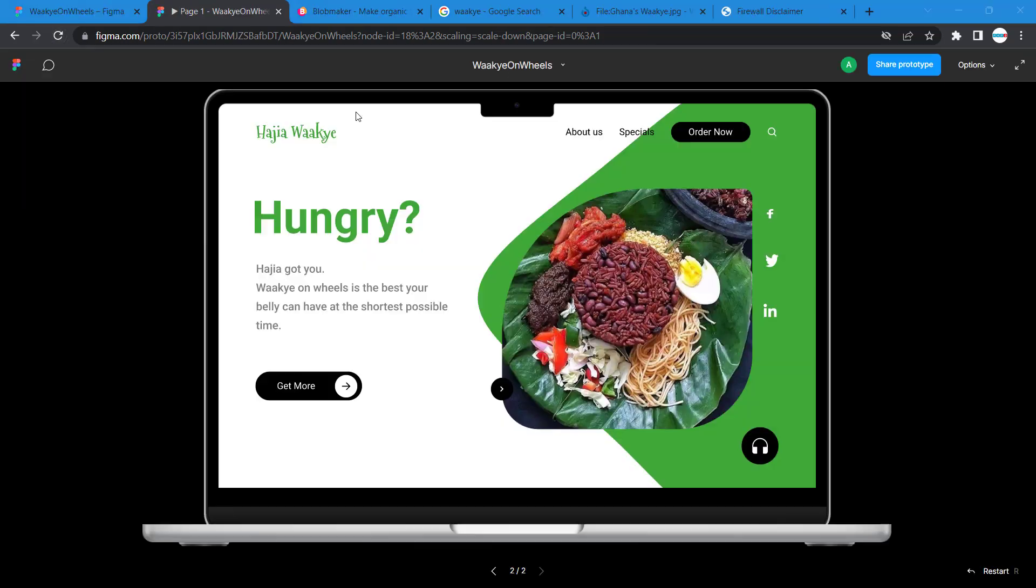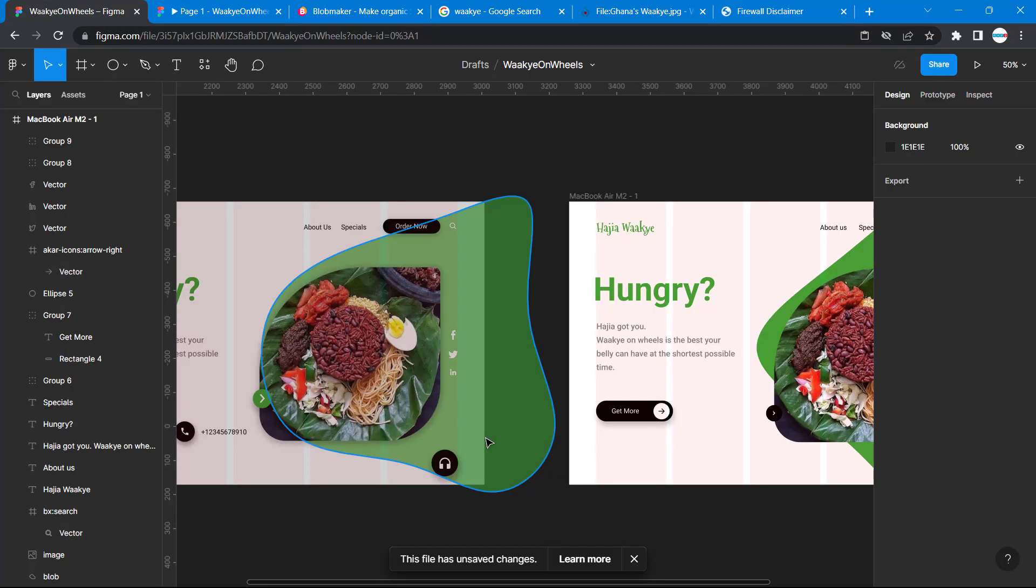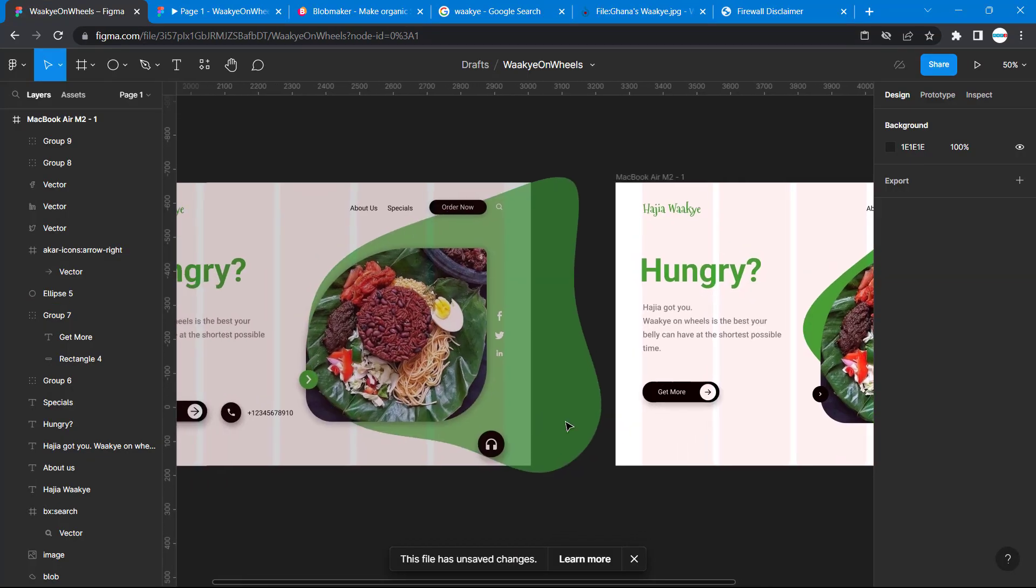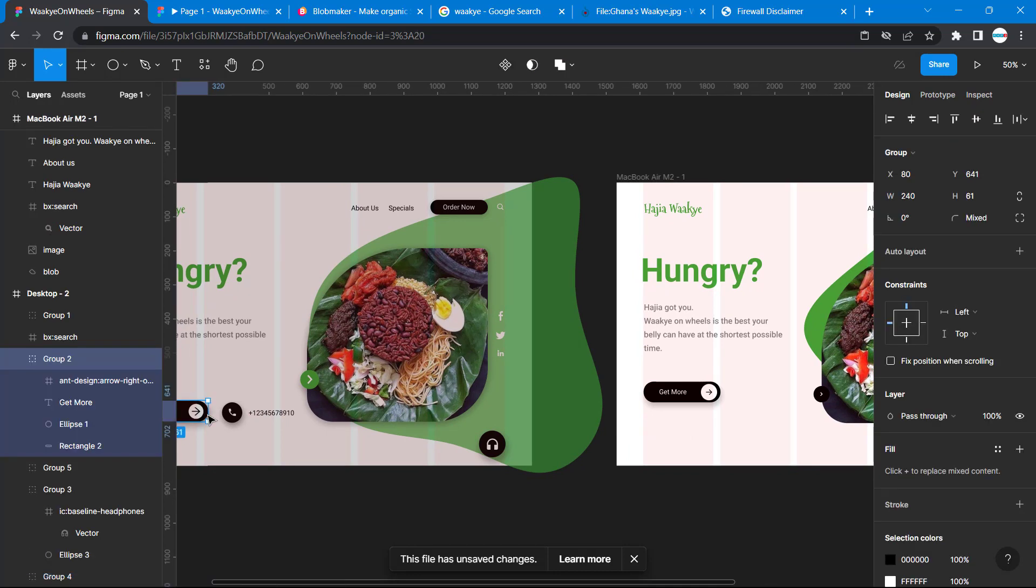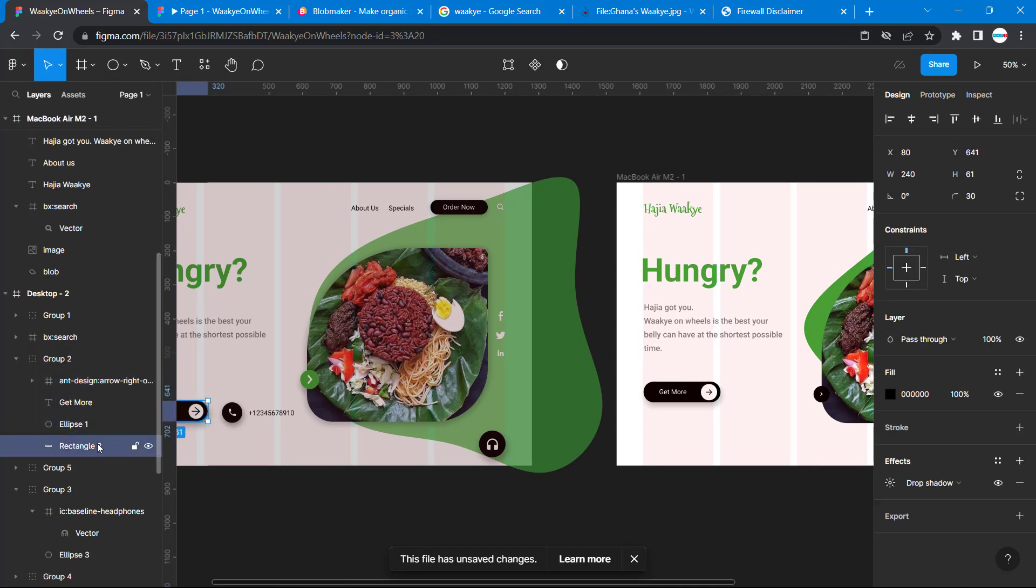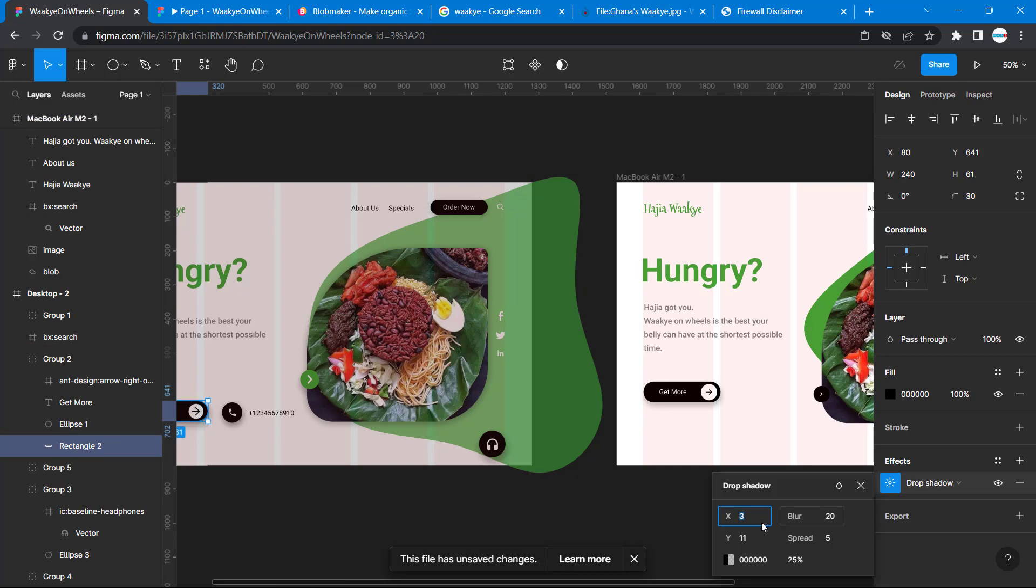Let's go back to our project and you can see some shadow. Let's check this shadow for this rectangle. The drop shadow effects here we have 3, 11, and 25.